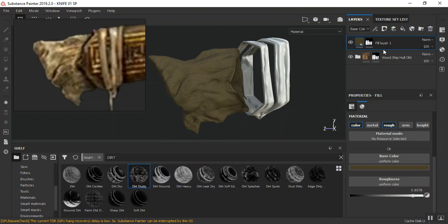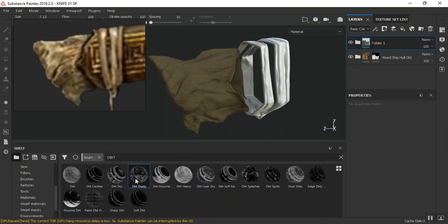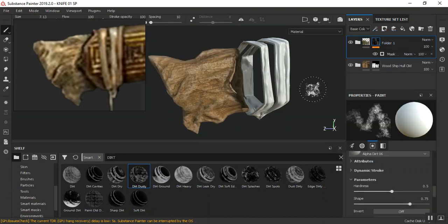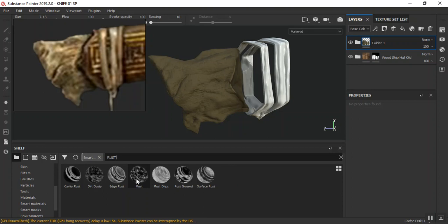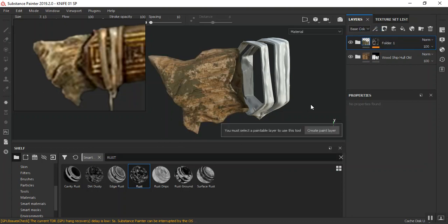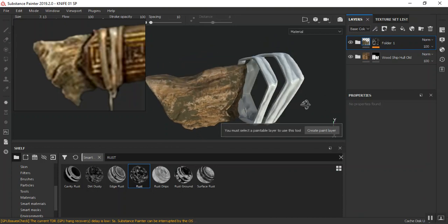I need to create a group for this - Control G - put that in a group, then I can drag in my marks in there. This one is not sharp enough, let me use something that is sharper than that - dirt dry. Let's see if the rust material will do a better job for this. You cannot see the preview - let me drop this here. Okay, this is going to give us a much better result.